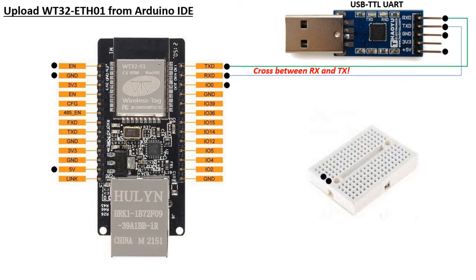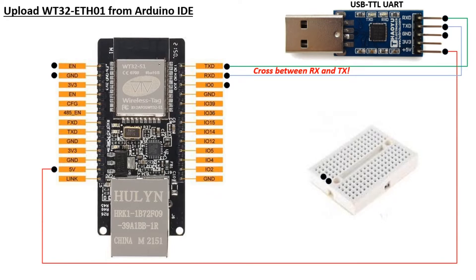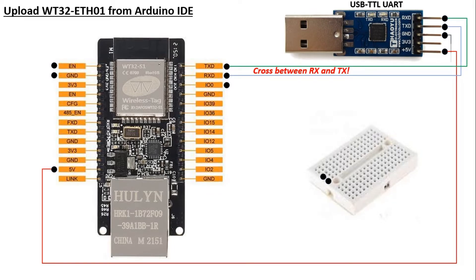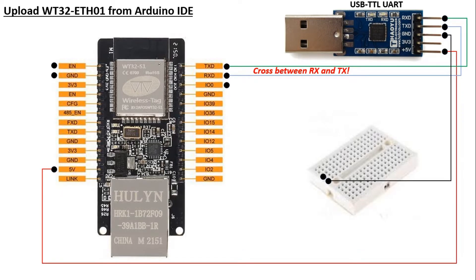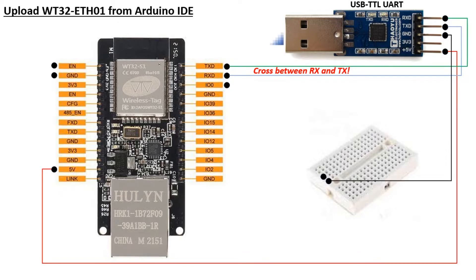Connect the 5V pin on the TTL-USB to the 5V pin on the WT32. Also, connect the ground pin on the TTL-USB to the project board. Afterward, plug the TTL-USB into a USB port on your computer.